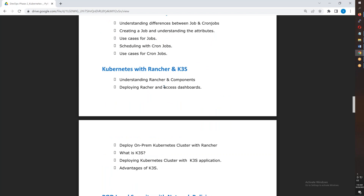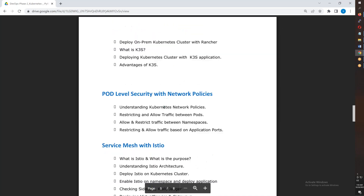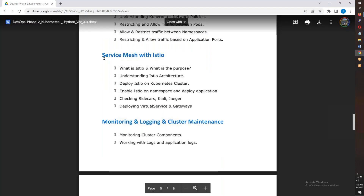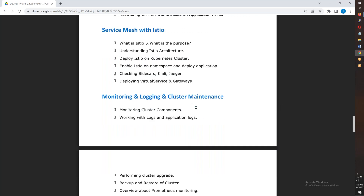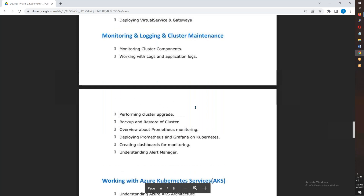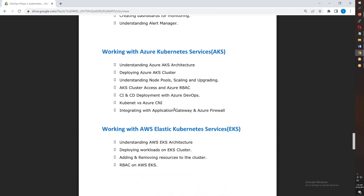We also cover Rancher — the different options including K3S and RKE. Then network policies and service mesh using Istio. Monitoring as well as the EFK stack for logging.